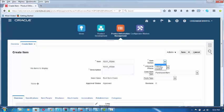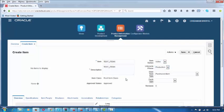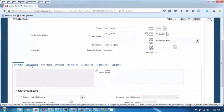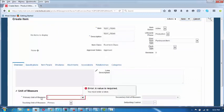I will now make it Active here, and the lifecycle phase is Production. I am choosing this information and then I go to the Specifications now, after having given this information.